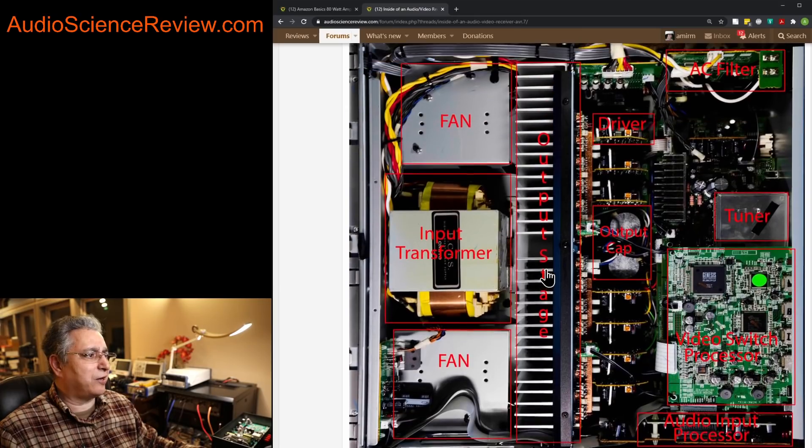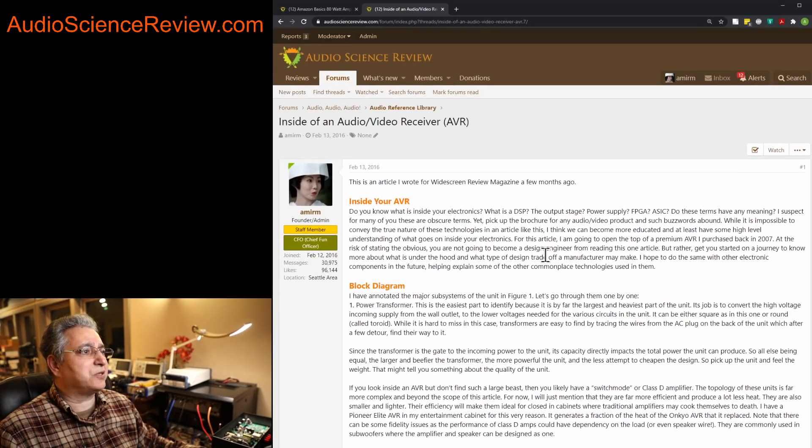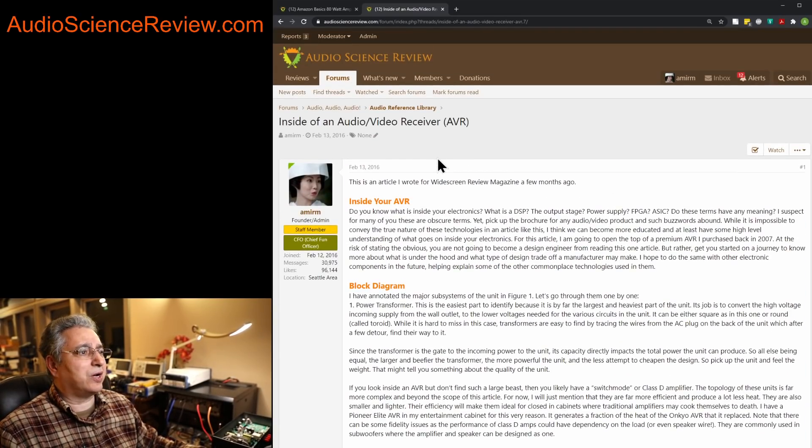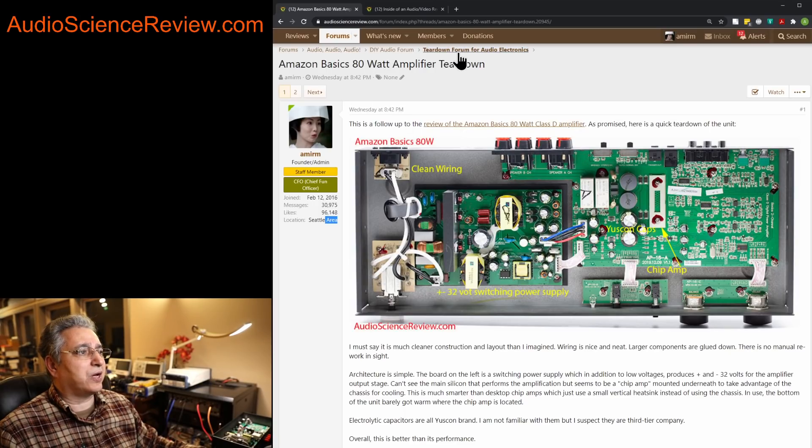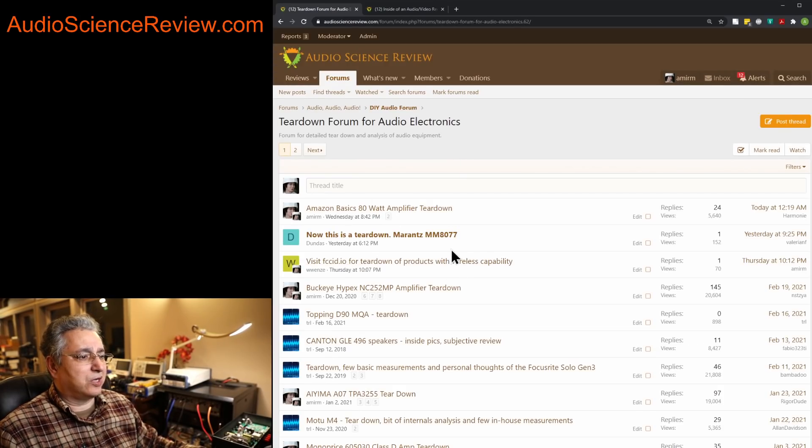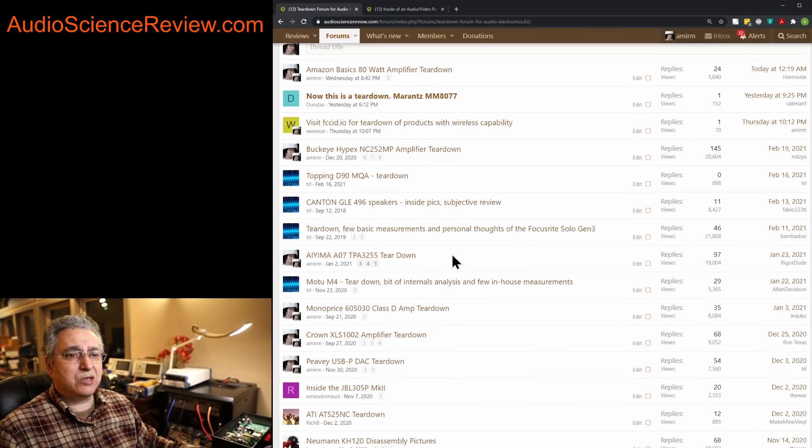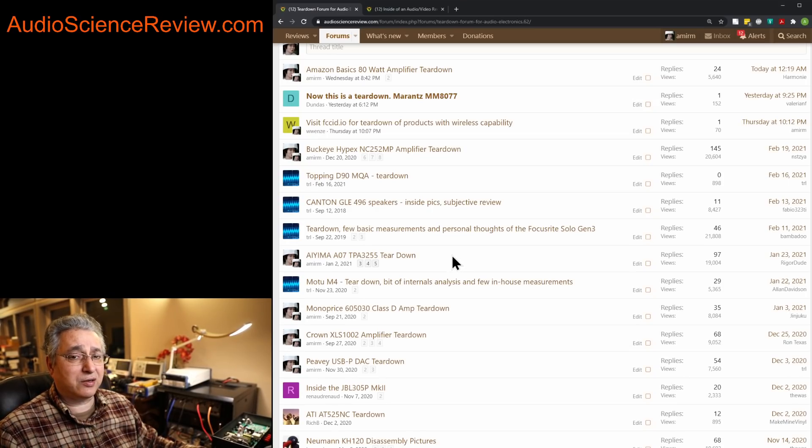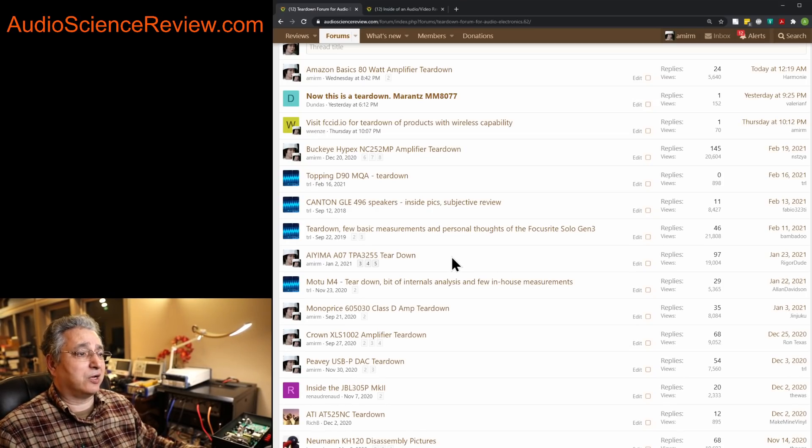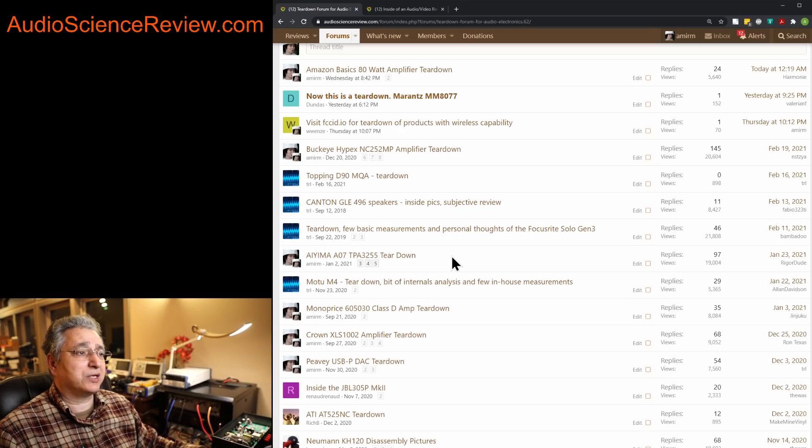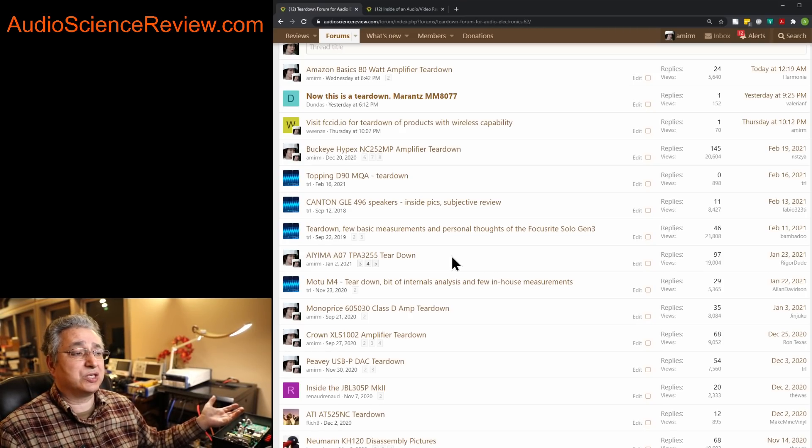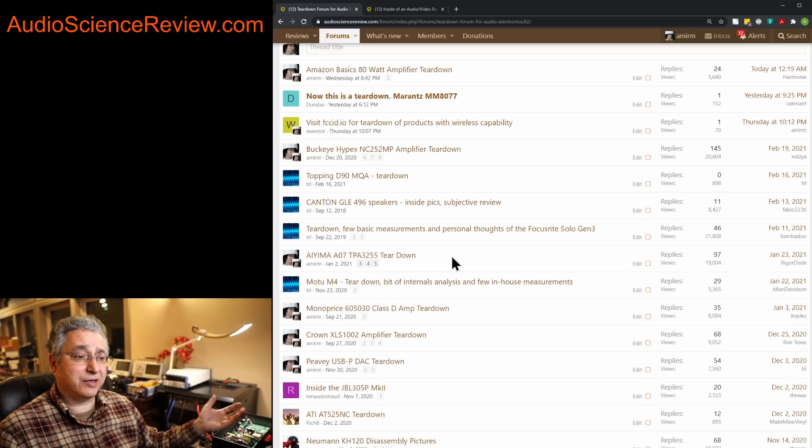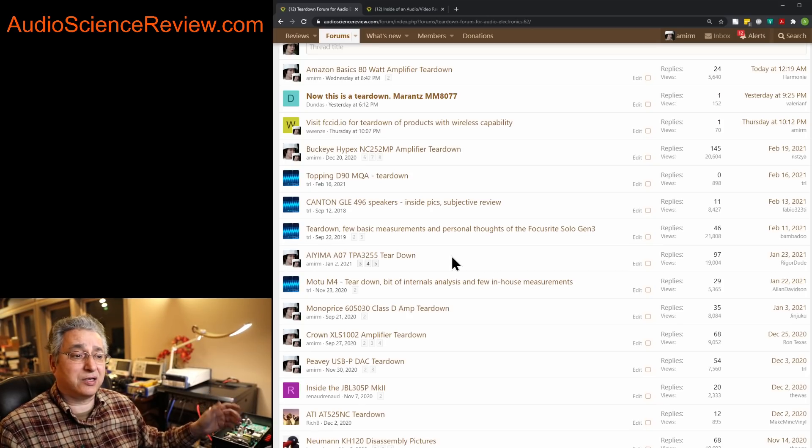I have done a bunch of teardowns. If you go to Audio Science Review website and click on teardown, you'll see a bunch of devices in here, and you can look inside them, and you will find a lot of pictures of PC boards, and you'll see the filters in there, and it's really standard practice.